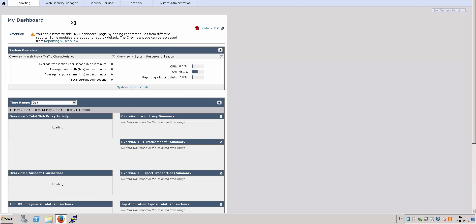As you can see, I am successfully logged in with my domain admin account, and this user has the full administrator role on this Web Security Appliance. Thank you for watching.